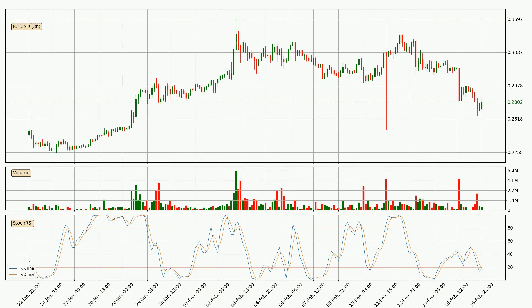Jumping to the three-hourly Stochastic RSI, there are no signs of being oversold or overbought at this time, but the %K line is over the %D line, which means the current trend is to the upside.